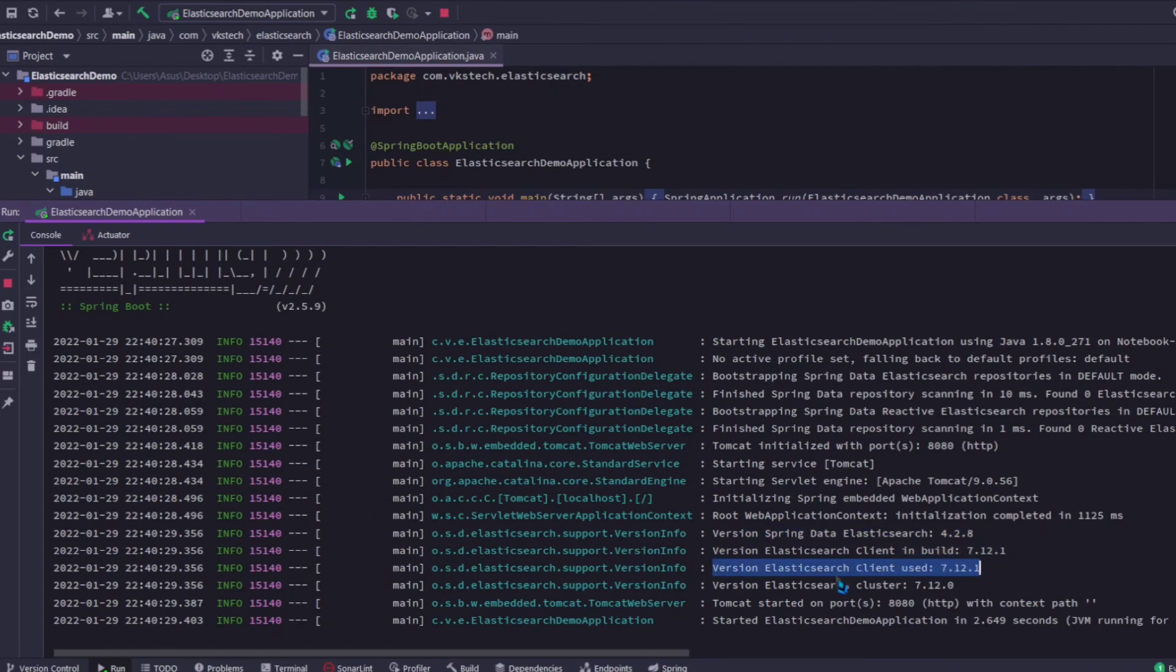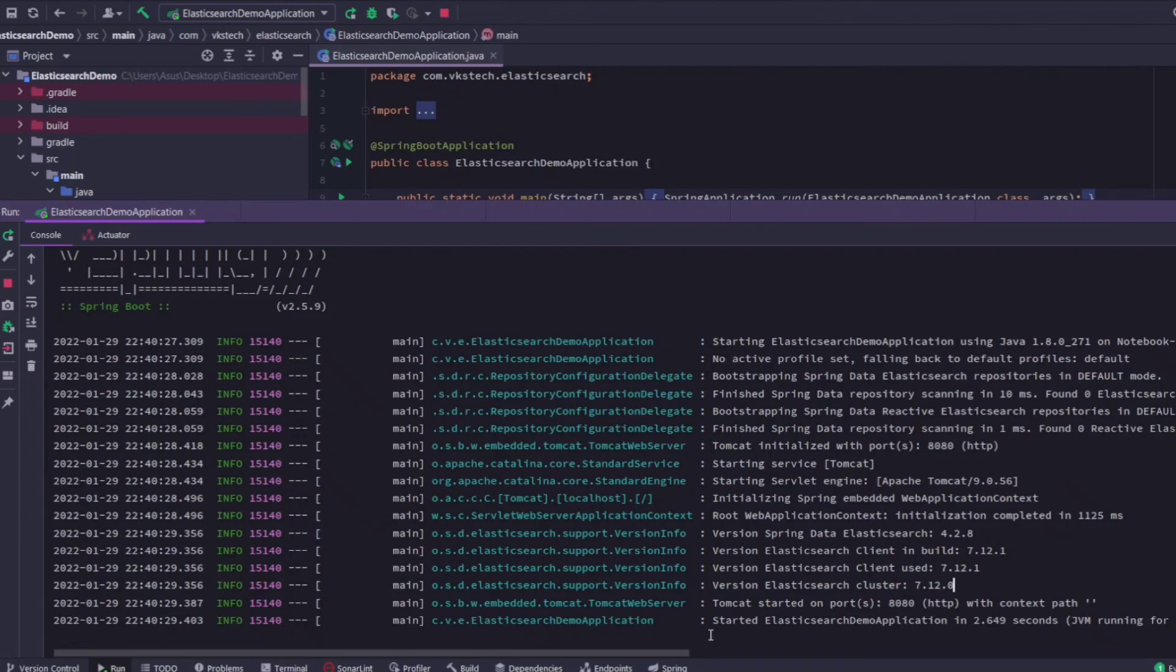And the Elasticsearch cluster which we installed is 7.12.0. You can also install version 7.12.1 if you want, but this version will also work as we have seen in the Spring documentation. With this, our Spring Data Elasticsearch application is successfully created.